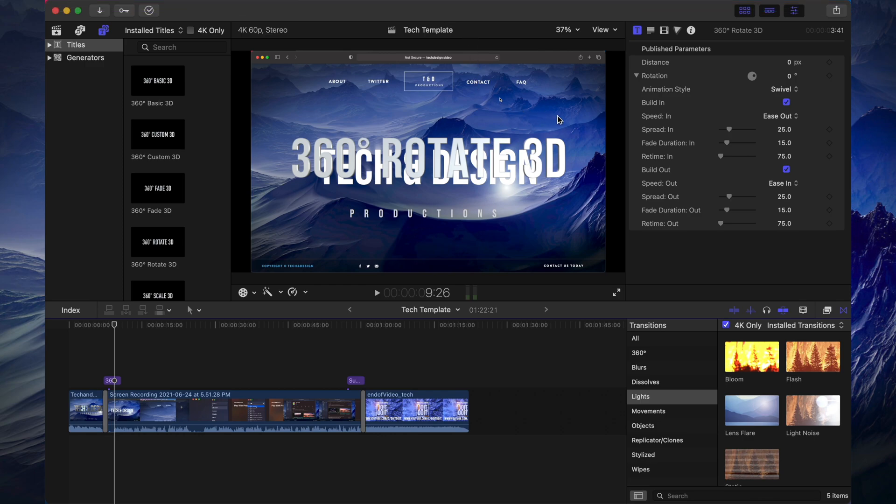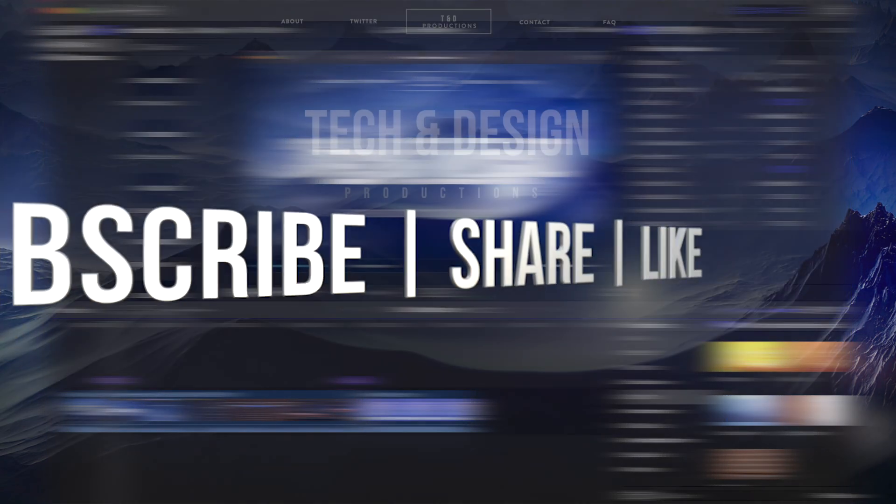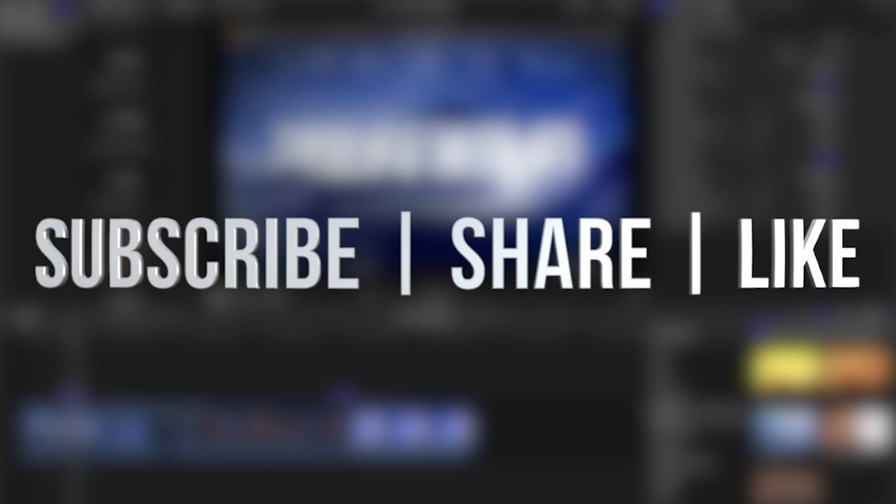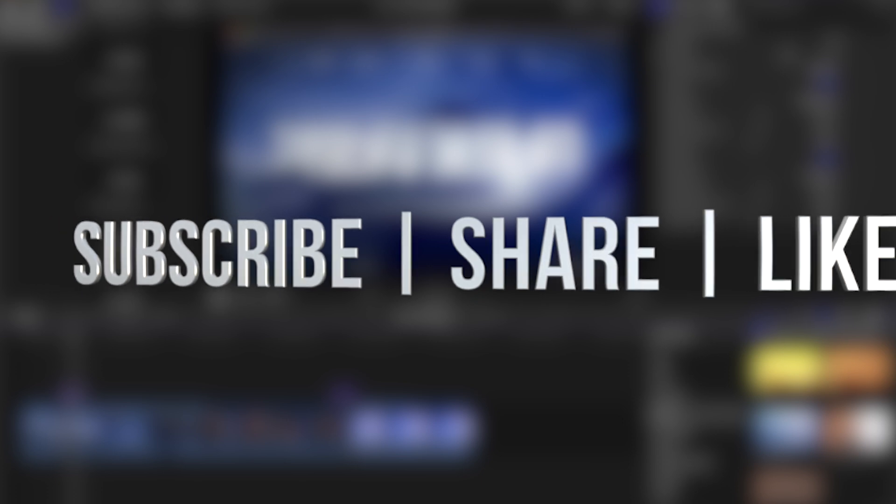If you guys have any comments or questions, you can write down here in the comments area. Don't forget to subscribe and rate. Thank you!